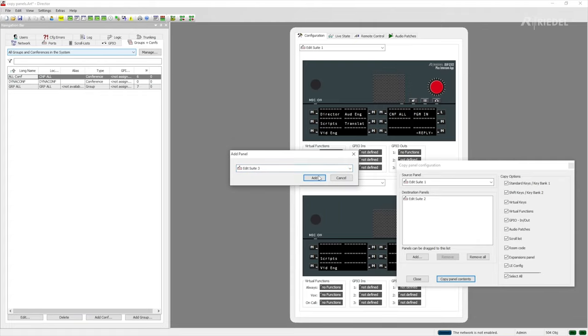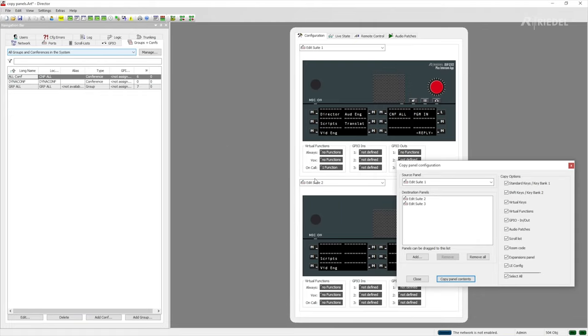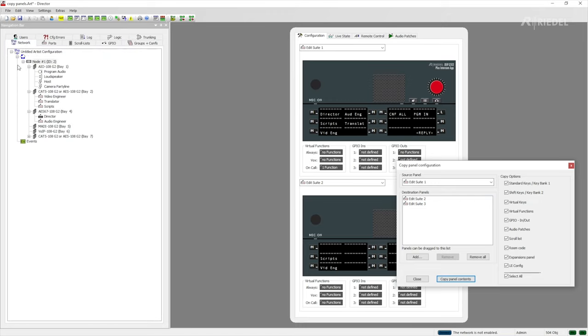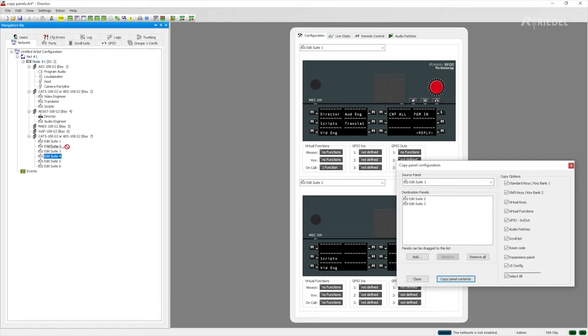However doing it this way is a bit repetitive and it involves more clicks than is strictly speaking necessary. If you want to save yourself some work you can go to network and then I have my edit suites on the cat5 card which is in base 7 and then I can simply drag and drop the individual panels from there which speeds up the process quite significantly.